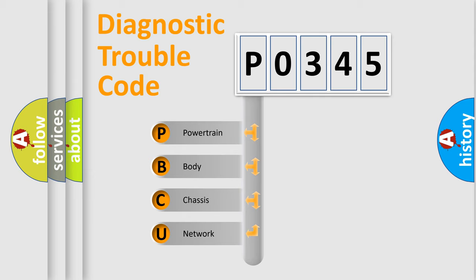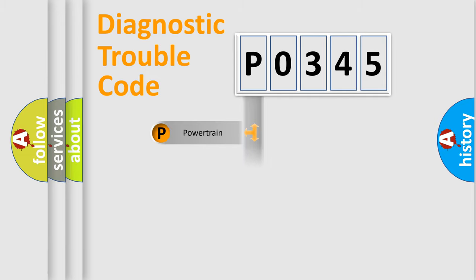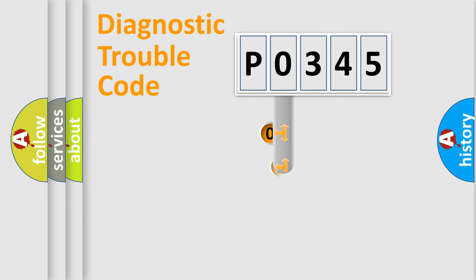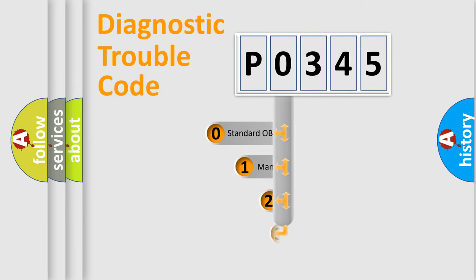We divide the electric system of automobile into the four basic units: Powertrain, body, chassis, and network. This distribution is defined in the first character code.